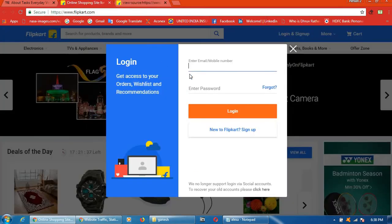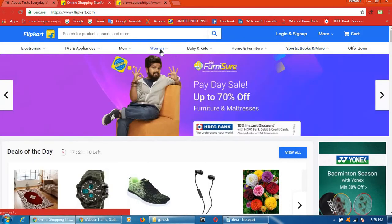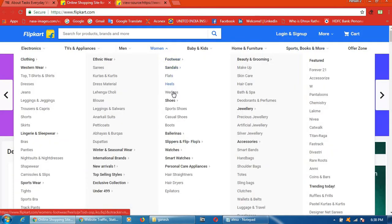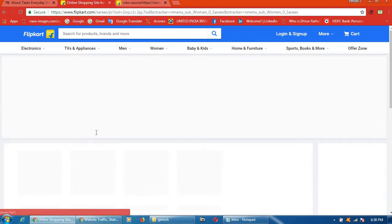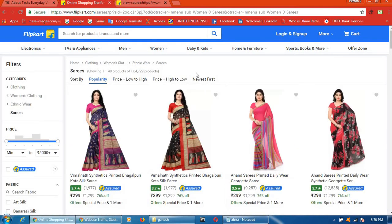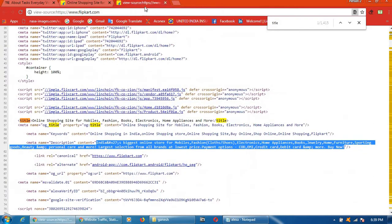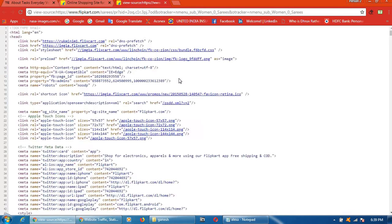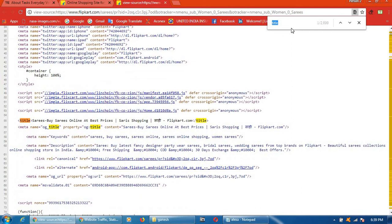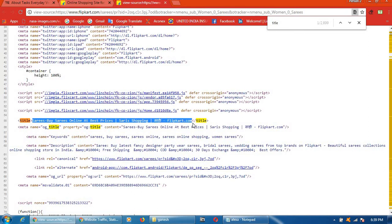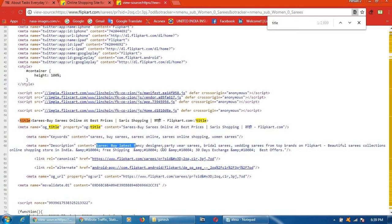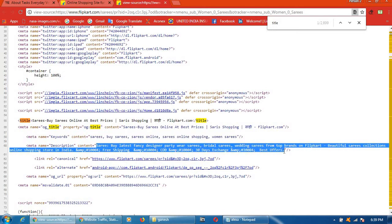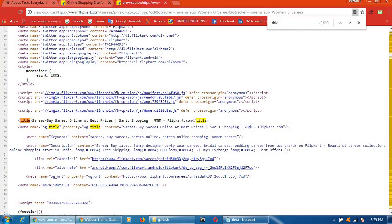So like that, you can go another page also. You can go for series. Then click on Ctrl+U. Just wait. Click on title. See, this is the title. And this is keywords. And this is description.